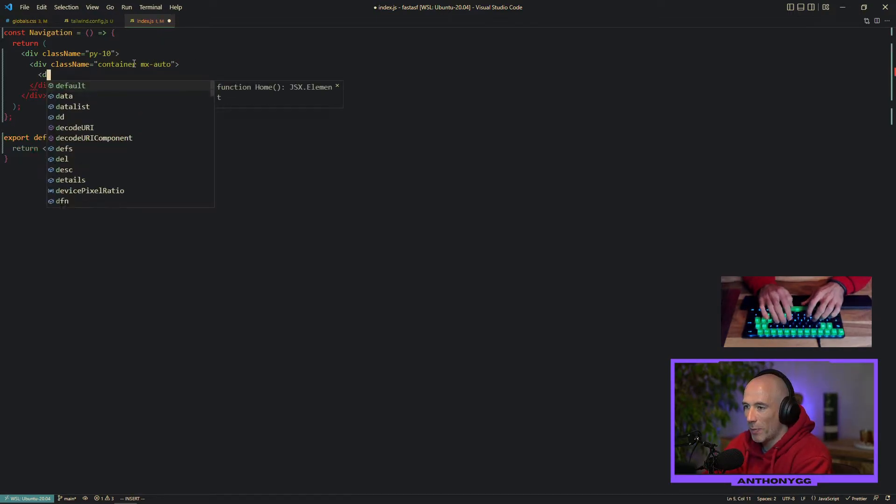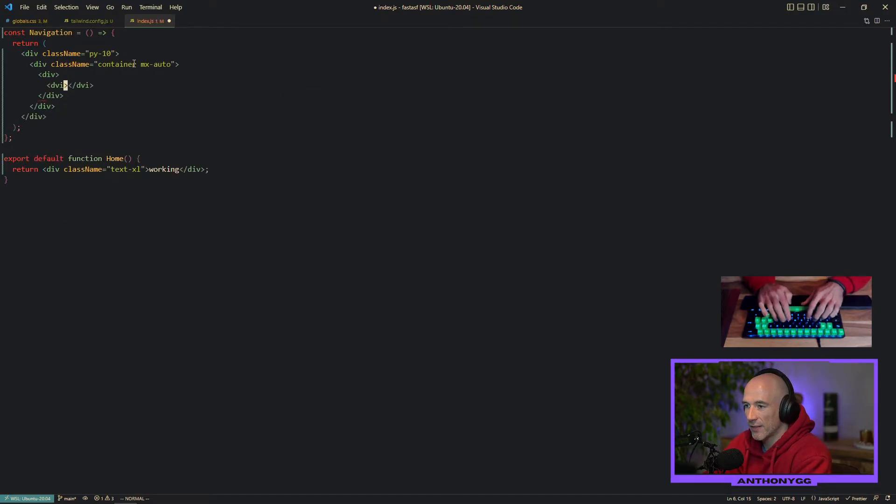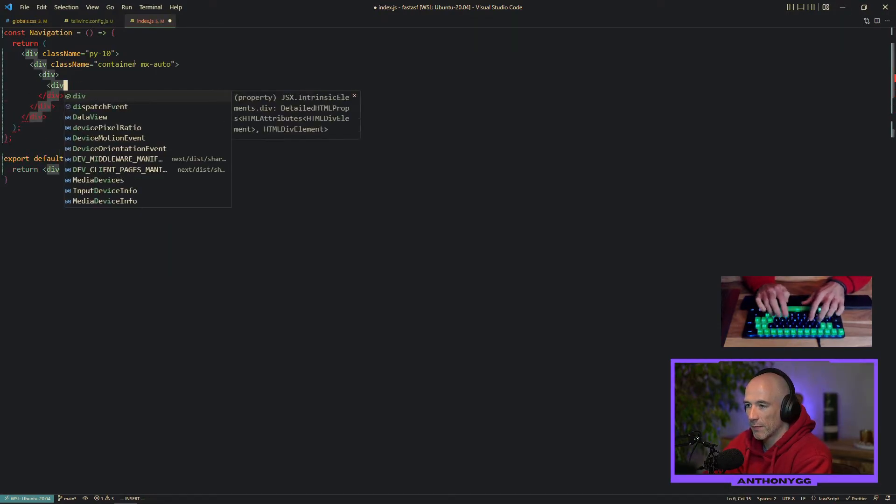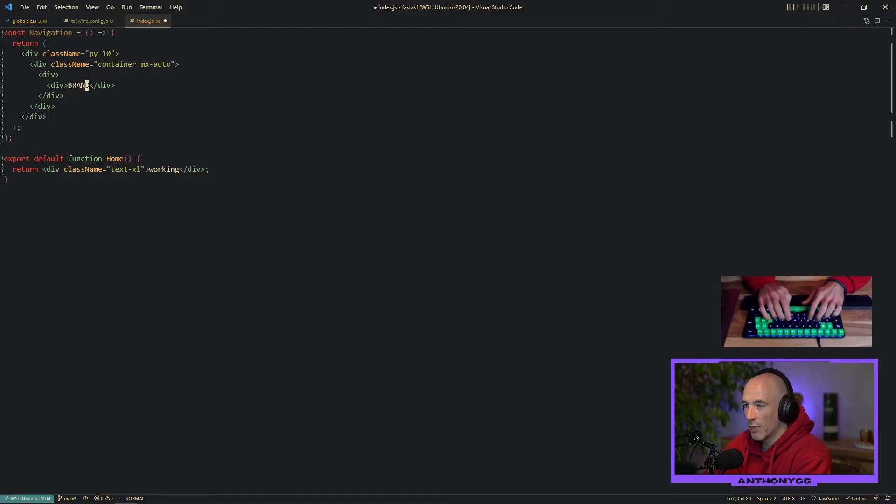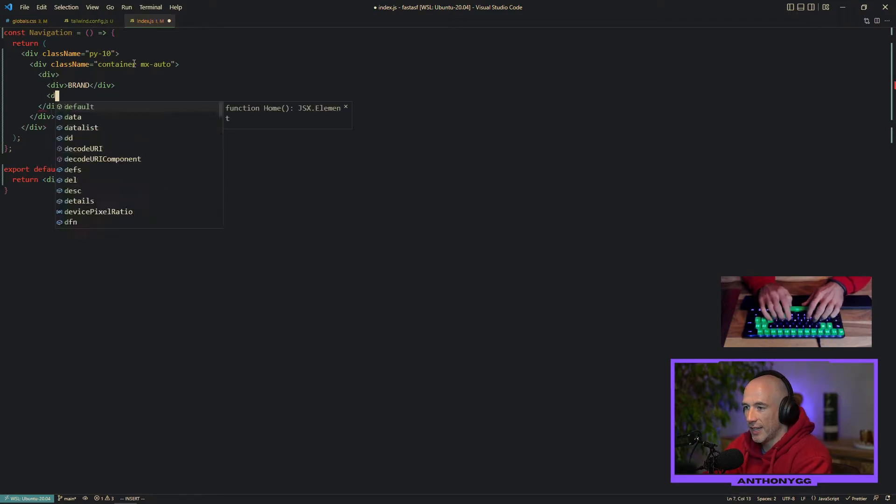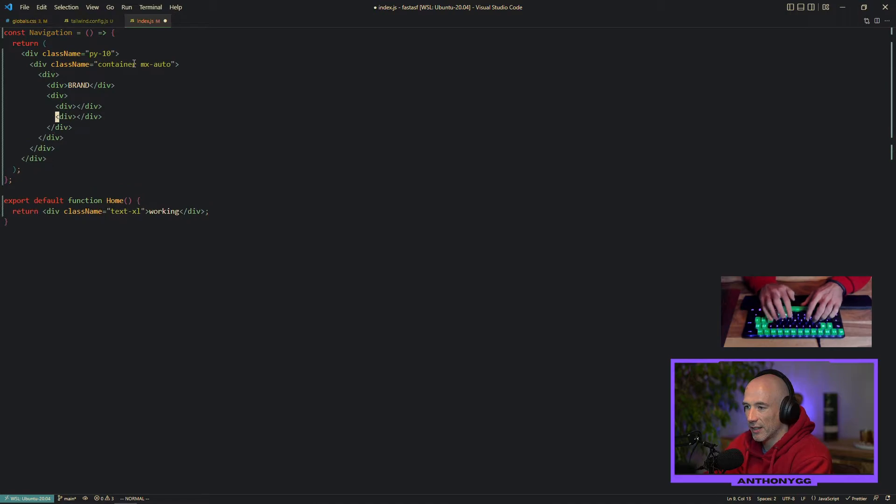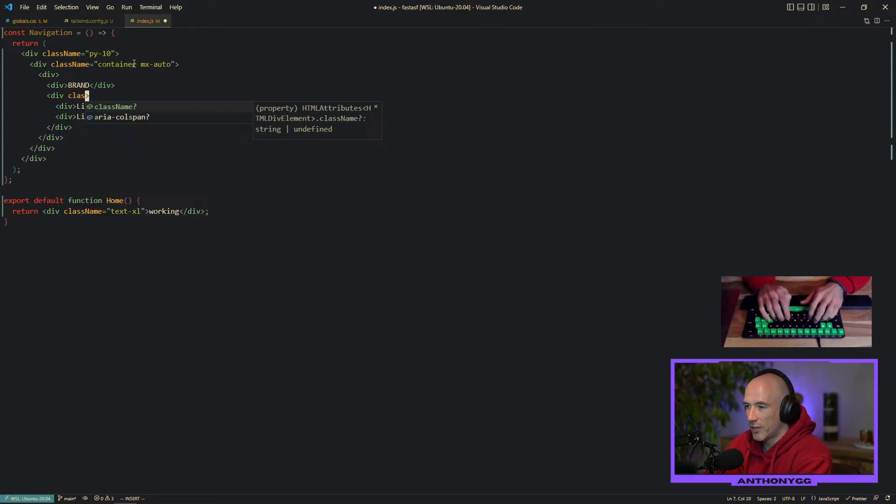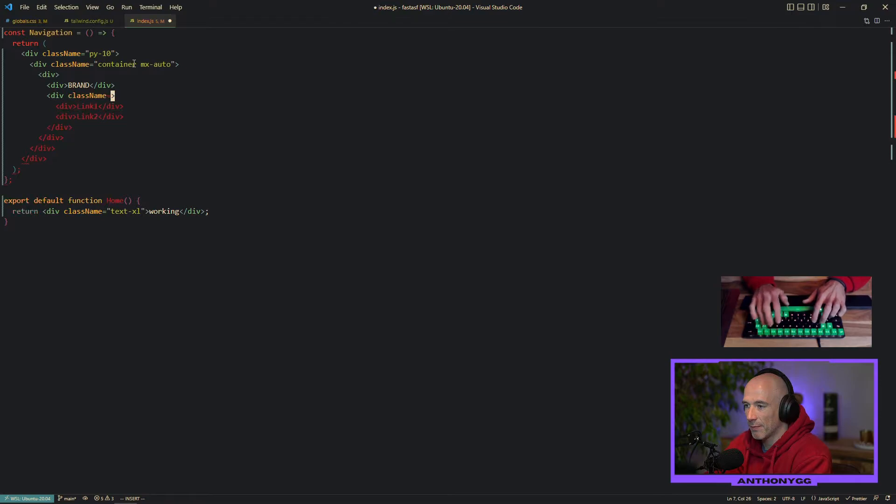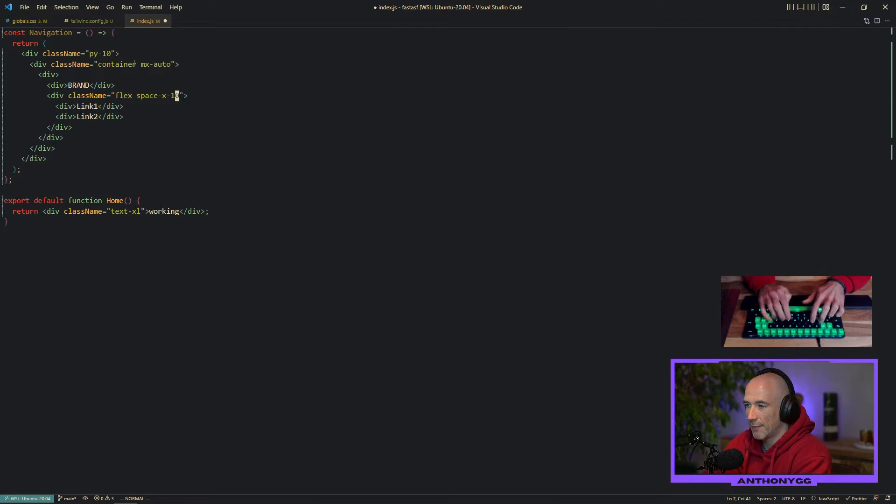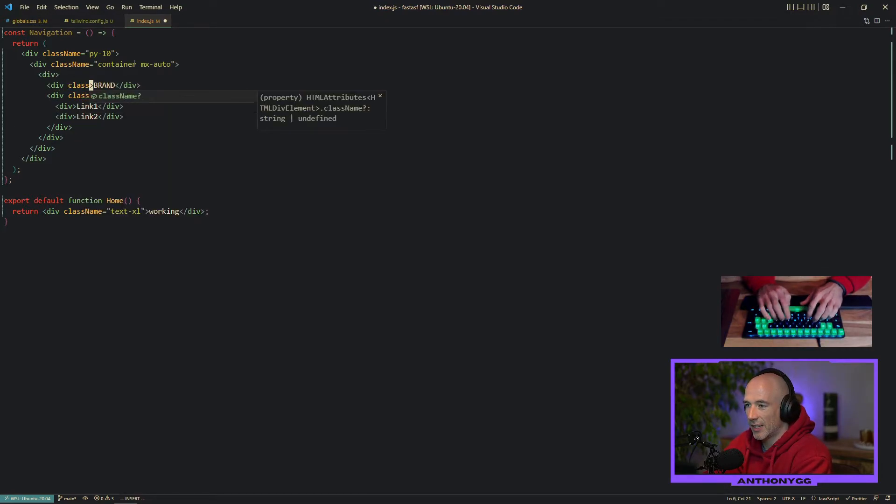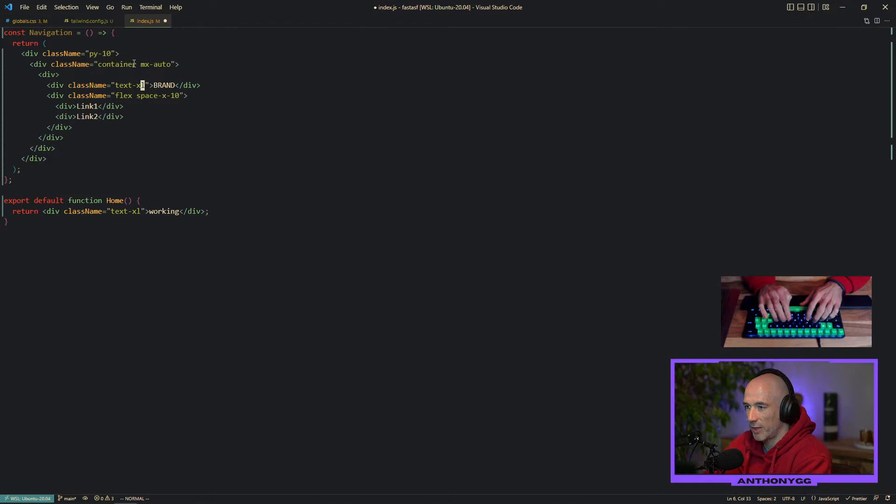And then we're going to split it up again in two phases. This is going to be our brand, our brand name, whatever it can be. And in this div we are going to have some links. So we could say link one and link two. This needs to be a flex box. Flex space X 10. This is brand. We're going to make this a little bit bigger. That's going to be text Excel. Why not? That should be maybe two Excel.